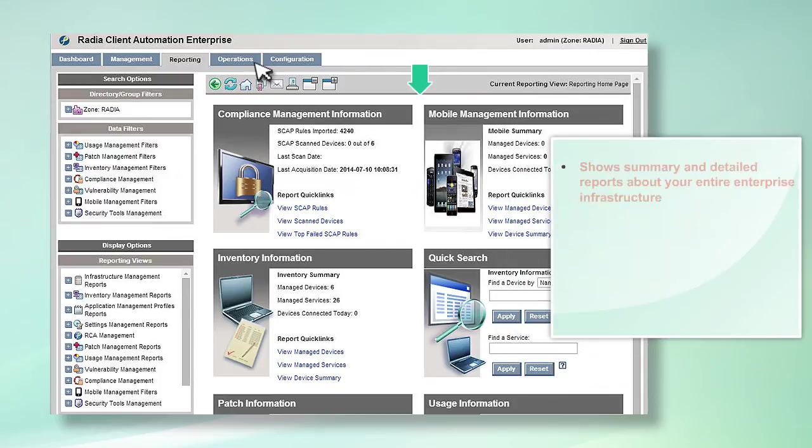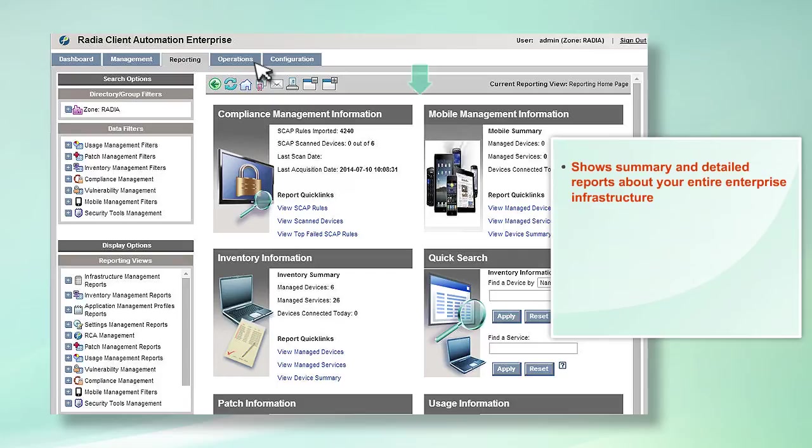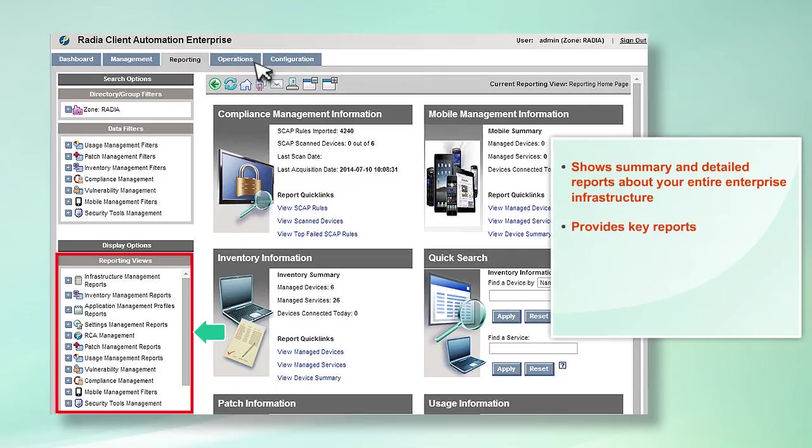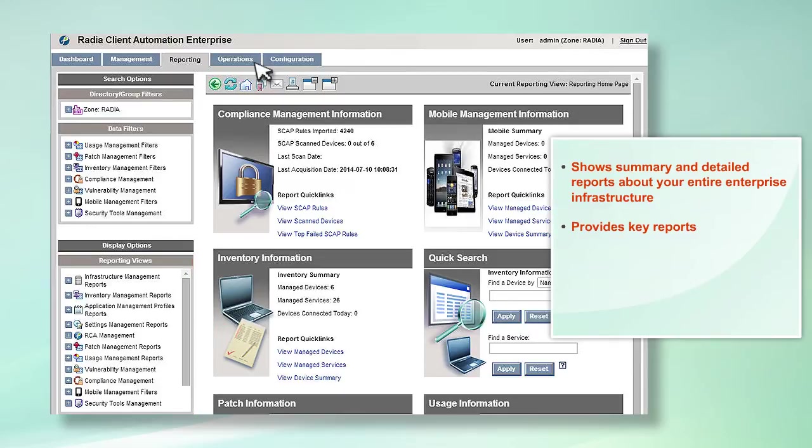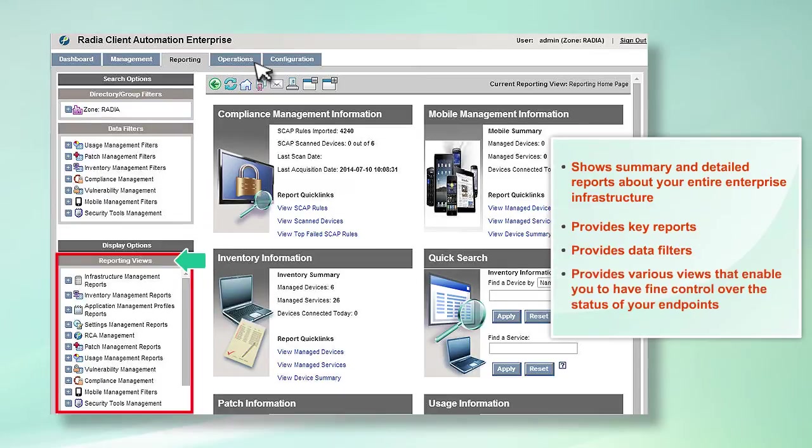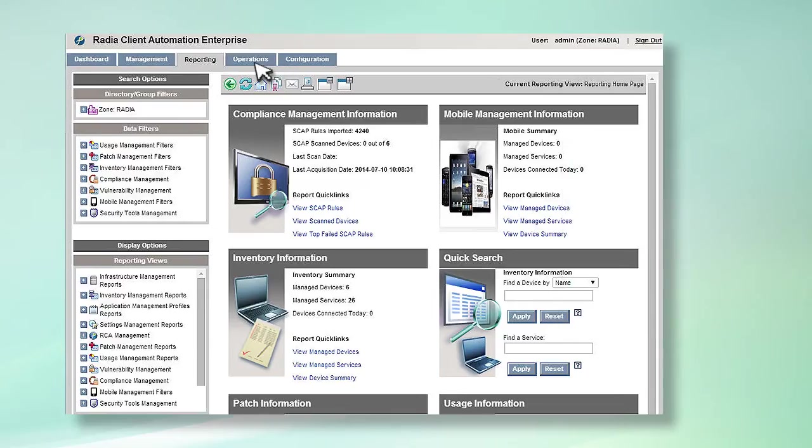The Reporting tab shows summary and detailed reports about your entire enterprise infrastructure. It provides key reports on compliance, mobility management, device inventory, patch management, usage, security, vulnerability, and more. Radia's reporting also provides data filters and various views that enable you to have fine control over the status of your endpoints.